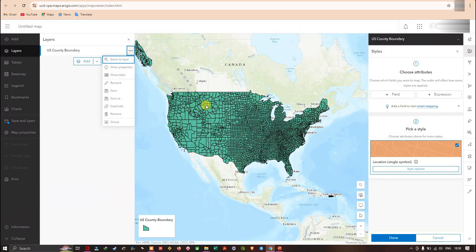In this video I've shown you how to add a shapefile into ArcGIS Online. Thanks for watching — make sure you subscribe to our channel and give us a like.